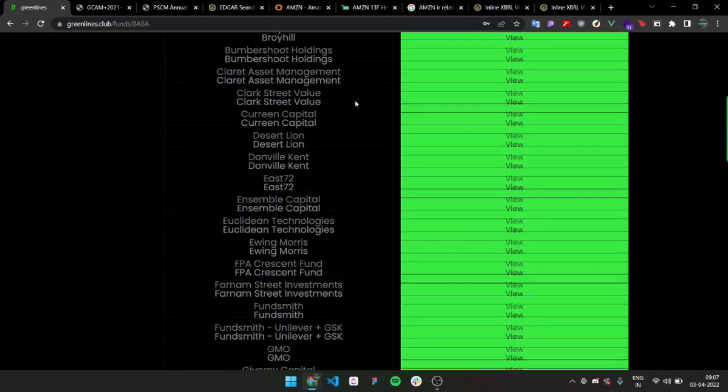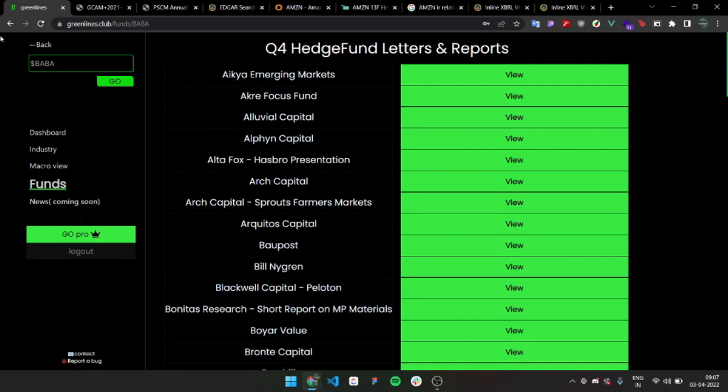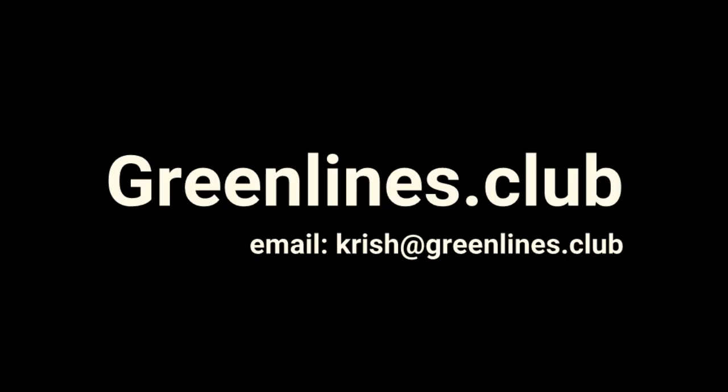So yeah, this is it. I'm going to add more future features. This is all for you and this is all free. You can check it out right now at GreenLines.club.